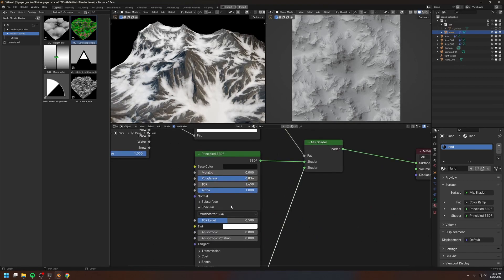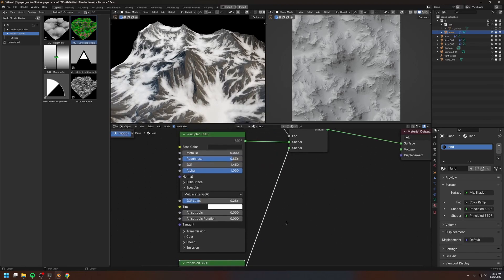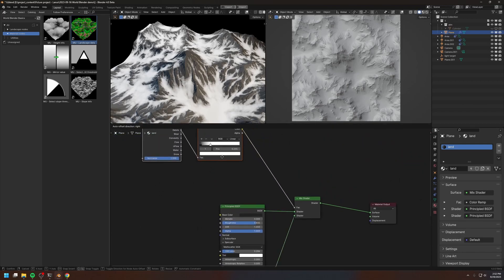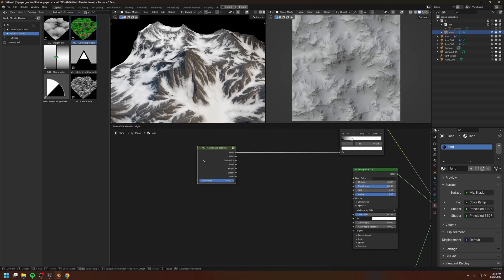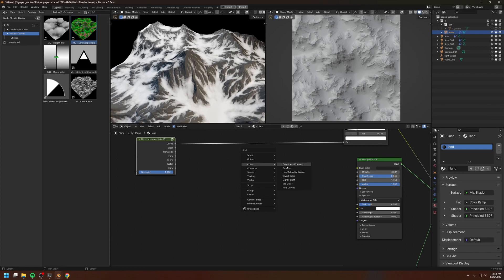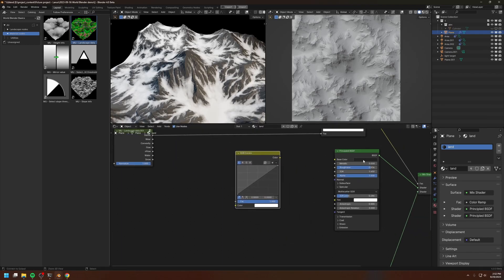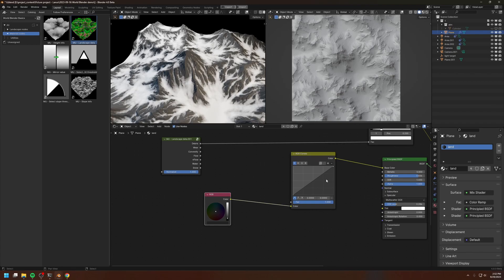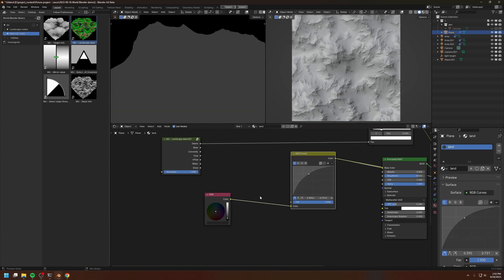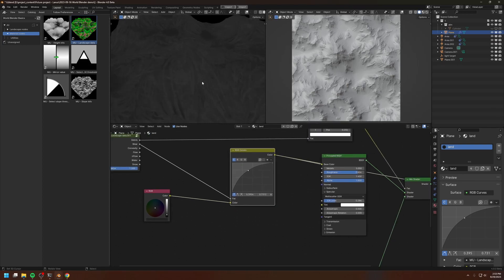For the rock, I'm going to increase the roughness and decrease the IOR level, and maybe make it a slightly brighter color. I'll leave the dirt as white for now — we're going to focus on making the shader for the rock first, then we'll make the shader for the dirt. I'm going to create an RGB Curves node and also an RGB input node. I'll copy this color to the RGB input, increase the brightness of this color, and this factor will be controlled by the wear map.